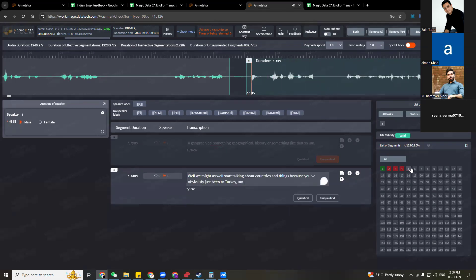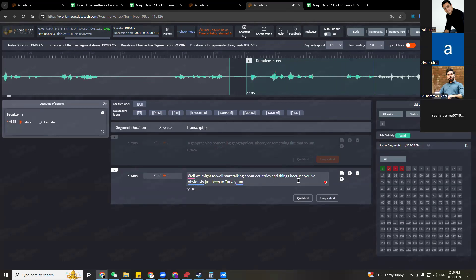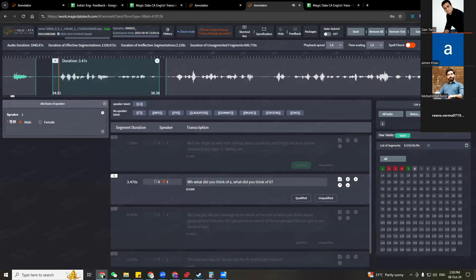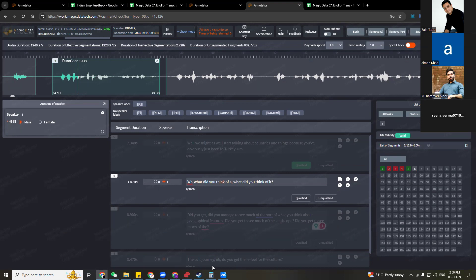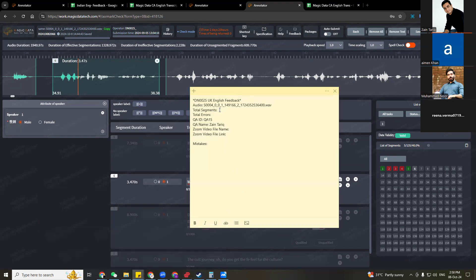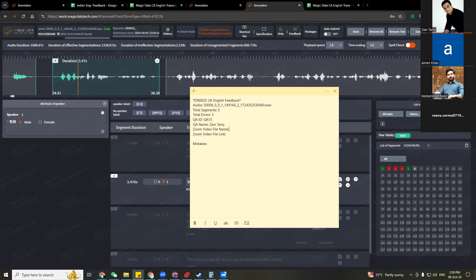We might as well start talking about countries and things because you've obviously just been to Turkey. This one is for example qualified. So let's imagine this whole task is just five segments long. So now how I'm going to fill in the information. Total segments five, total errors three. This is my ID, this is my name.